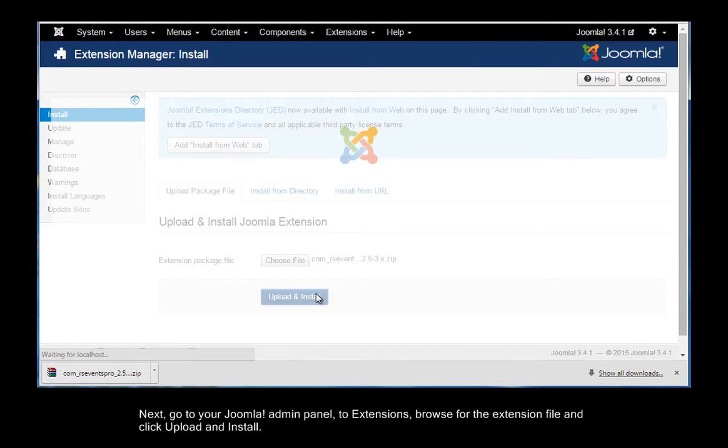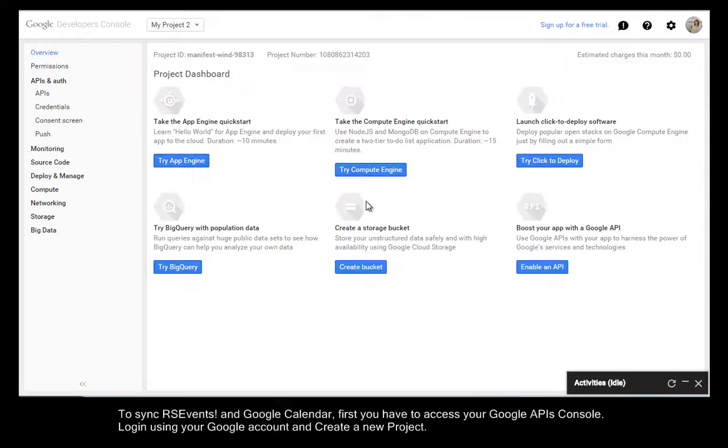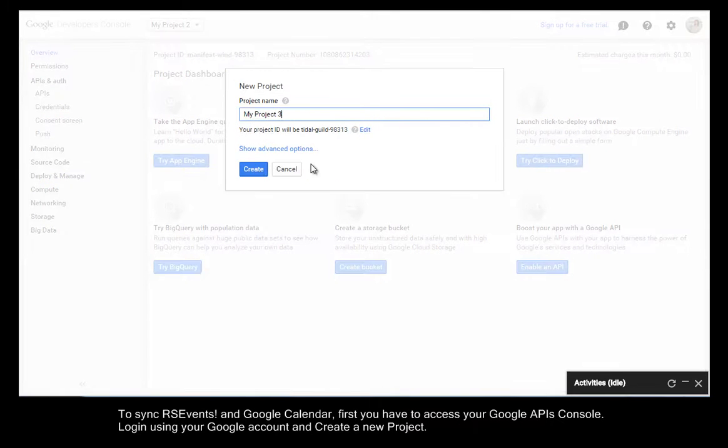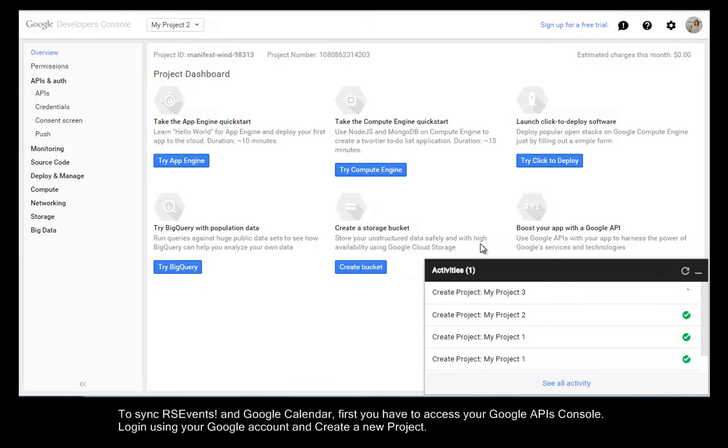To sync RSEvents and Google Calendar, first you have to access your Google API console. Log in using your Google account and create a new project.